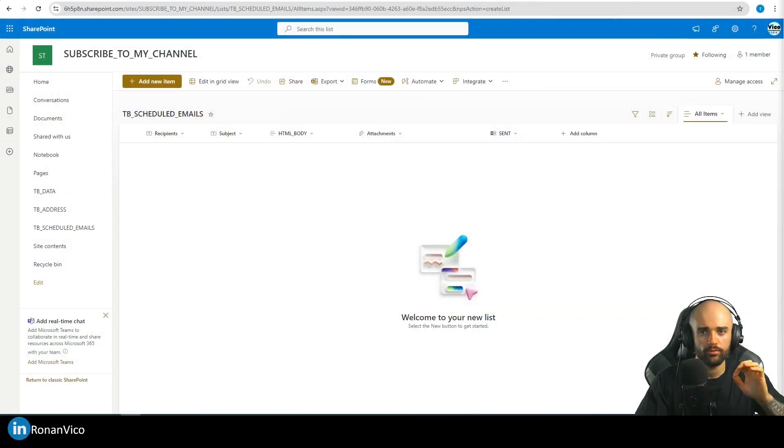Hey guys, my name is Ronan Vico. In this video we're going to create together a Power Automate cloud flow to send emails that are scheduled.